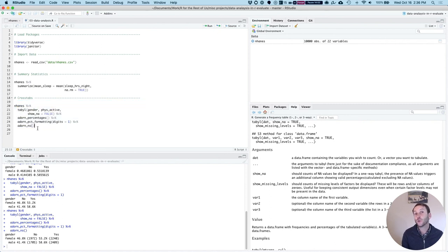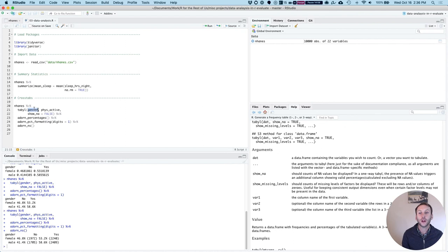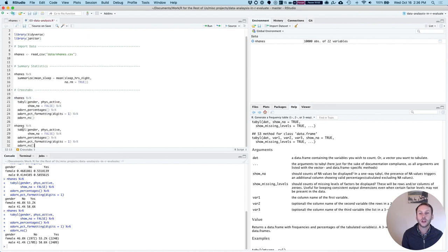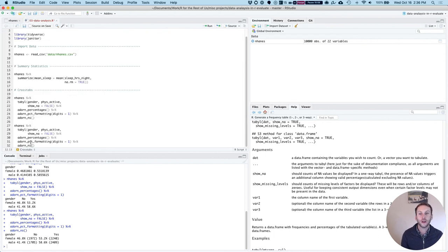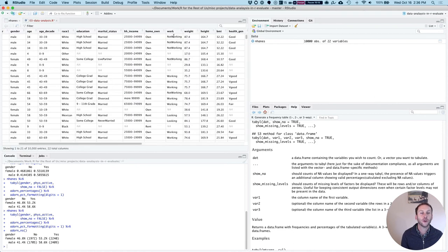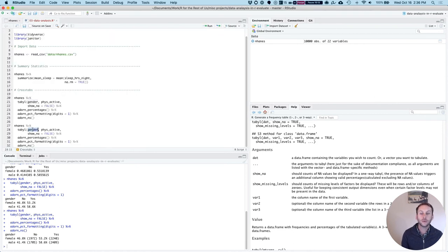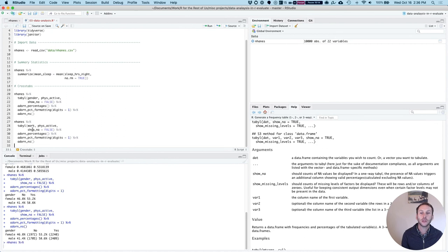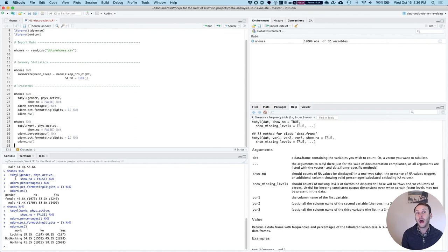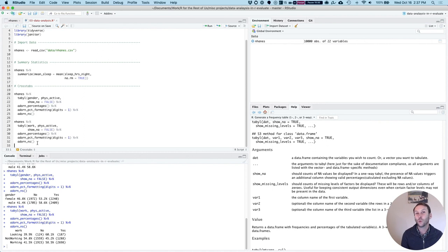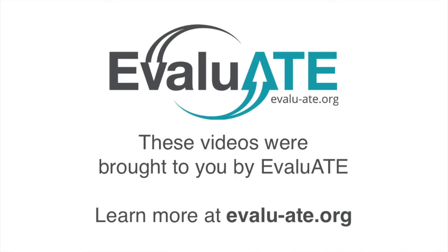So this is an example of how you can write just a few lines of code to get a crosstab. The nice thing is once you know how to do this, you can redo this for any variable. So say I want to get a crosstab that looks at physical activity and work status. I can simply copy that and change it to work, and you can see I get the same crosstab except for these new variables now. So it's really powerful as a way to improve your efficiency if you learn to code.